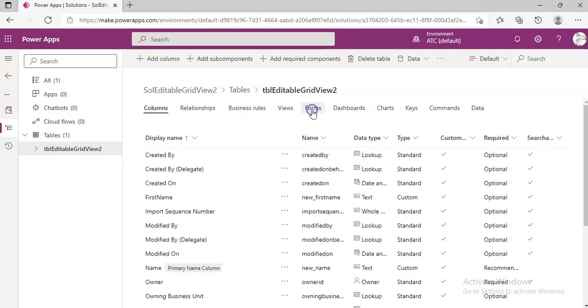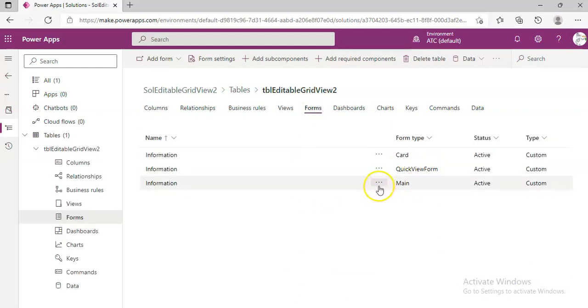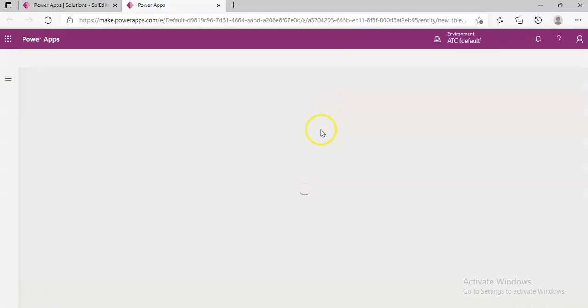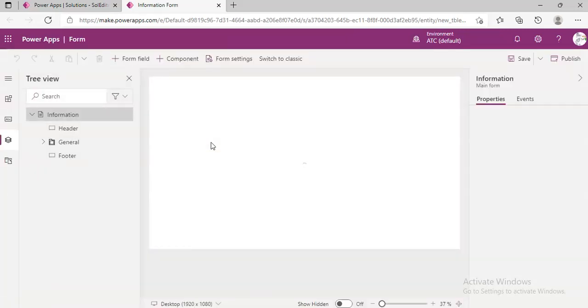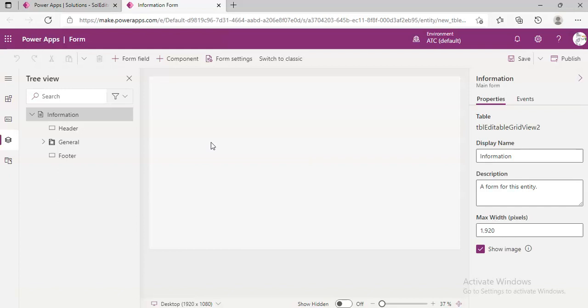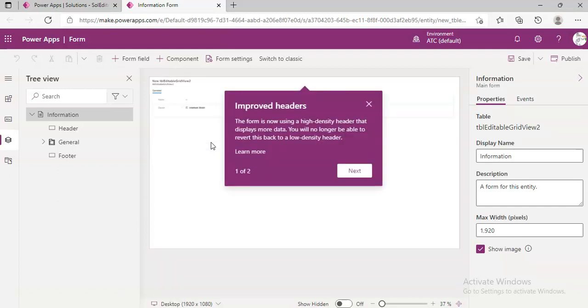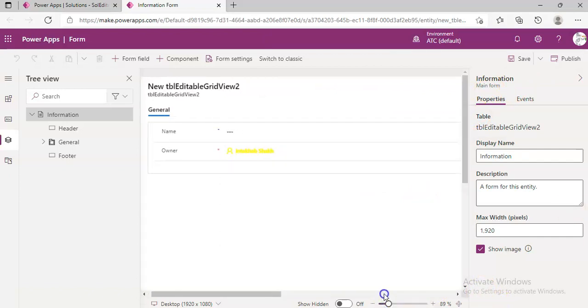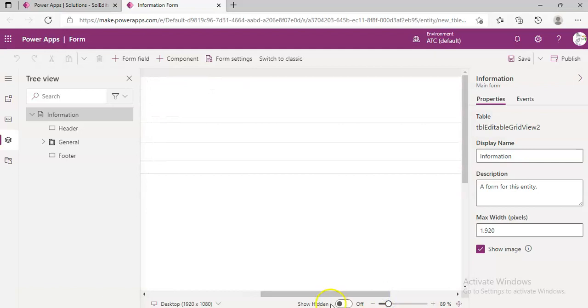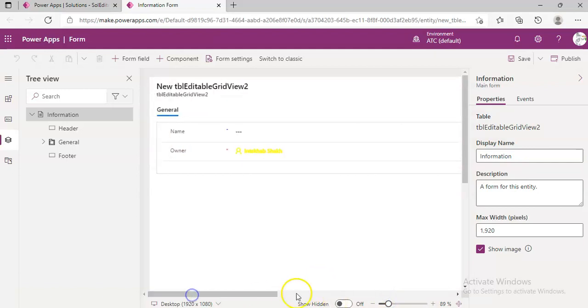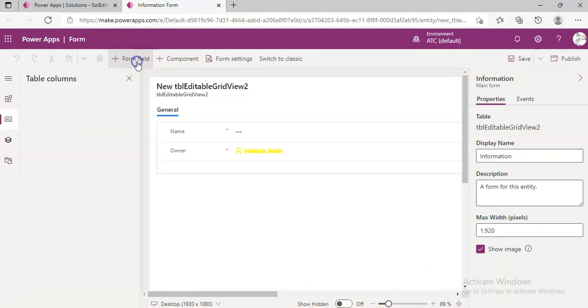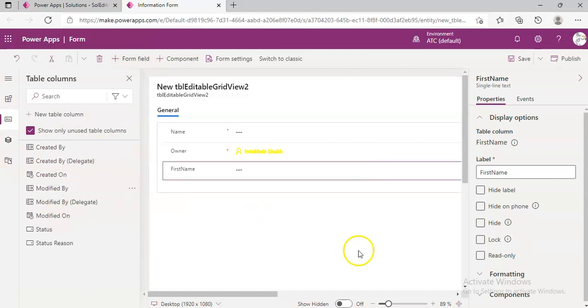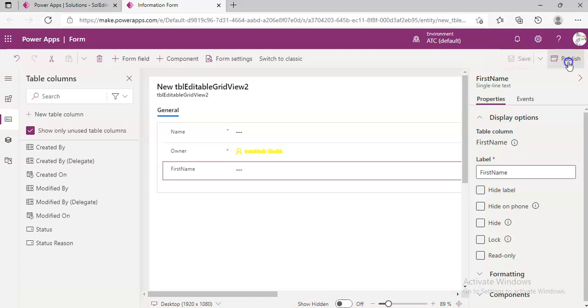Next, we go to Forms, Main Form, Edit Form. We add a form field for First Name, Save, and Publish.